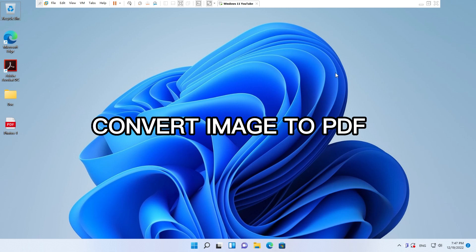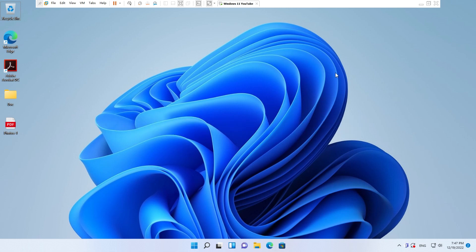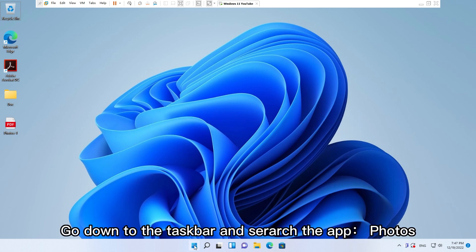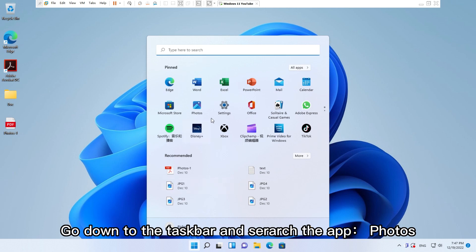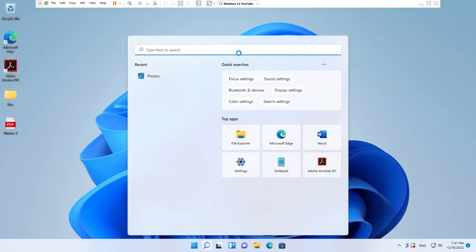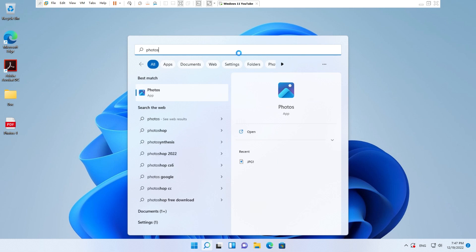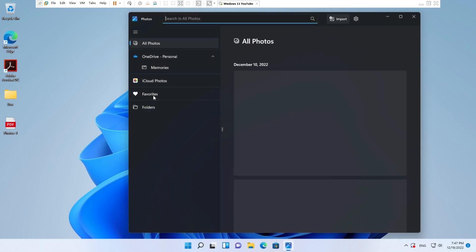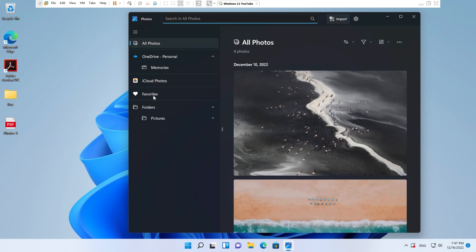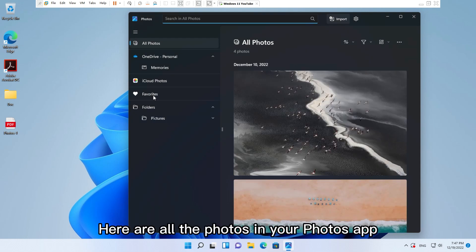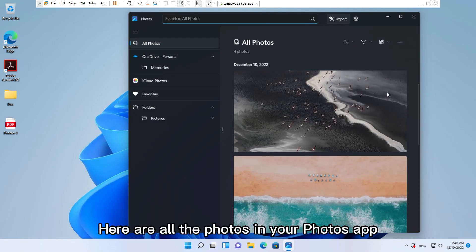How to Convert Image to PDF. Go down to the taskbar and search the app Photos. Click on this app. Here are all the photos in your Photos app.